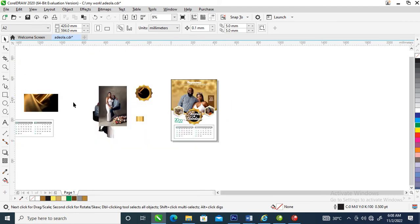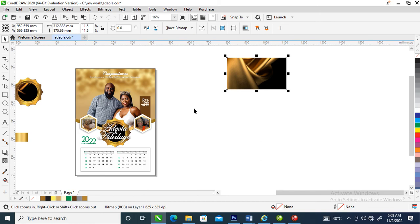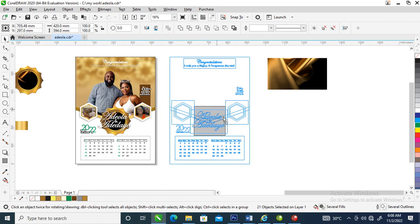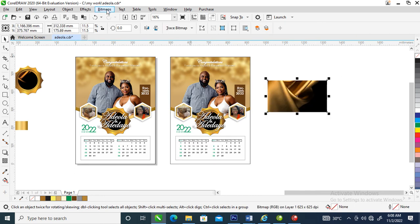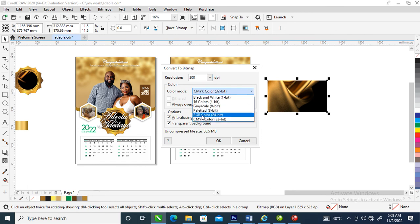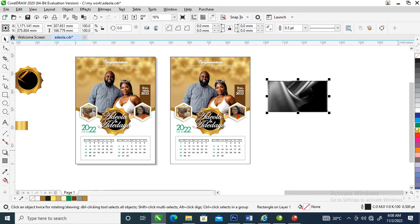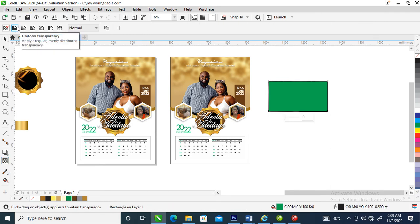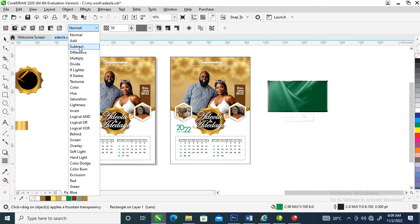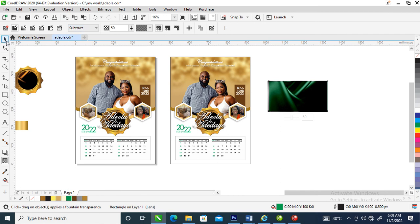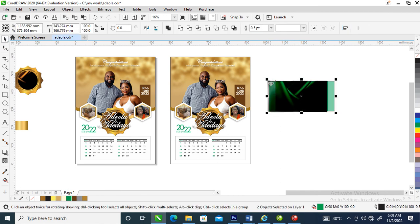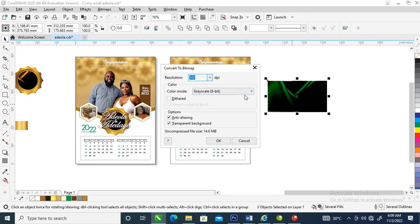Let's go over and create the next option. Make a copy, then convert it to bitmap — change it to grayscale. Create a new object on top of that and change it to green. Go over to your Transparency tool, hit Uniform Transparency, then set the blend mode to Subtract. Make a copy so we can see the grain effect on it — center it within that, then bitmap it.